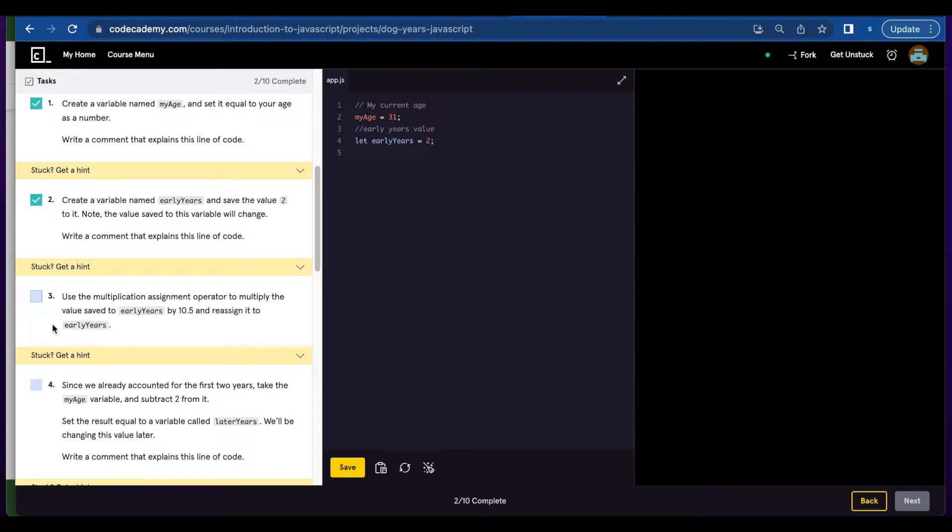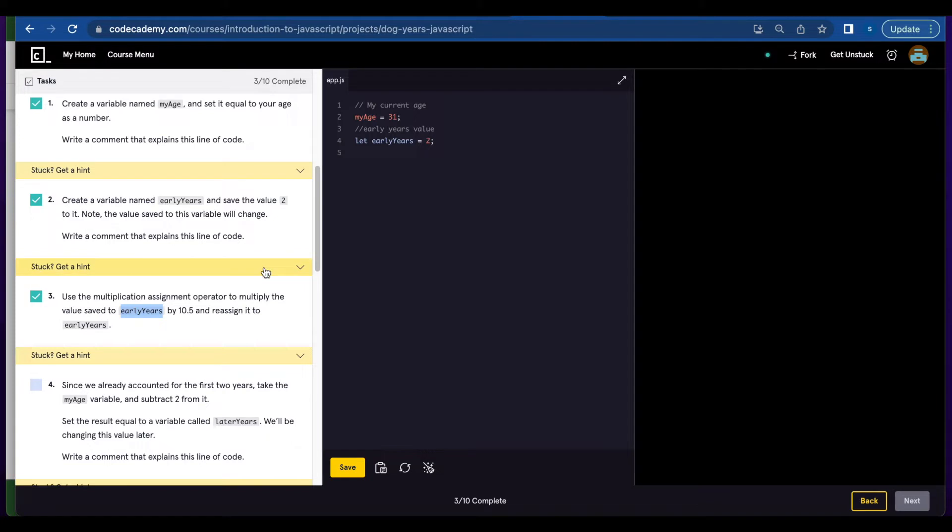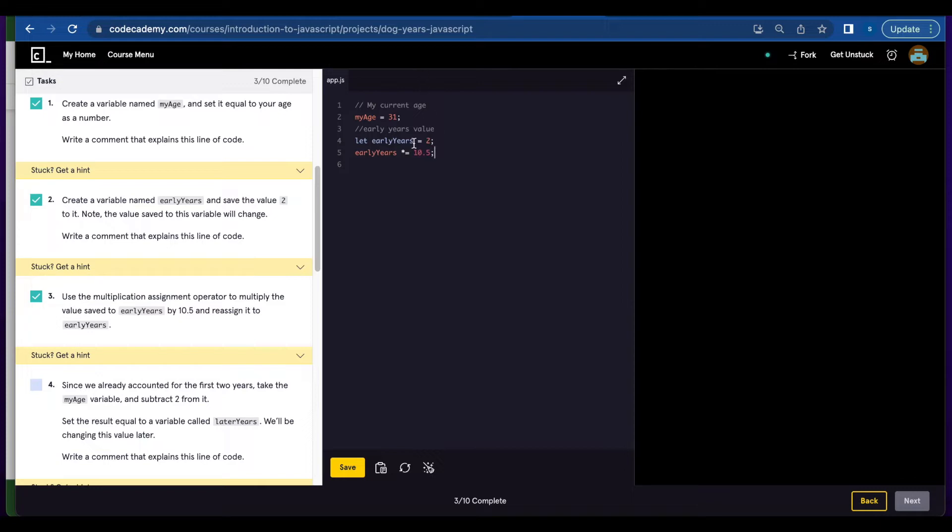Number three, use the multiplication assignment operator to multiply the value saved to earlyYears by 10.5 and reassign it to early years. So what we're going to do here is write earlyYears variable and you're going to multiply by 10.5 and it's going to reassign it to earlyYears again.